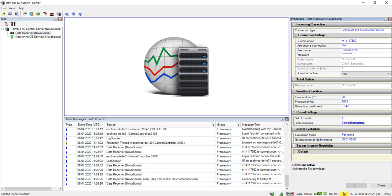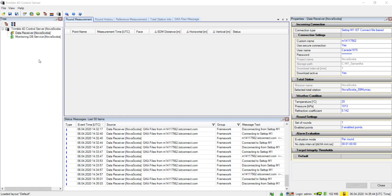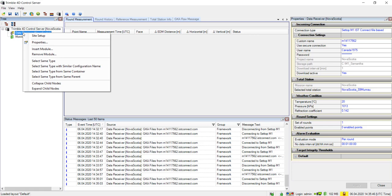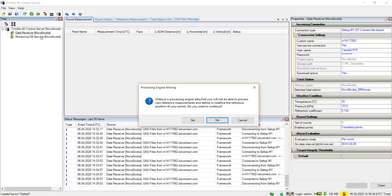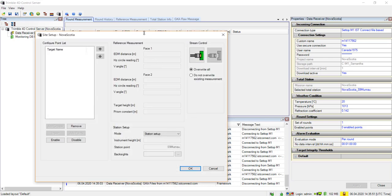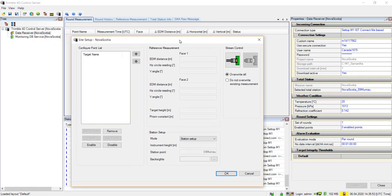You are now ready to perform a site setup and open the flow of data from your Setup M1. To do this, right-click your data receiver module and select Site Setup. Please ignore the processing engine missing window for now by simply clicking Yes — this and creation of other modules will be discussed in another video. In the Site Setup window, click the Connect icon in the Stream Control section.